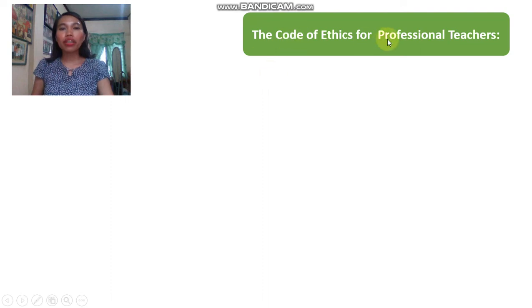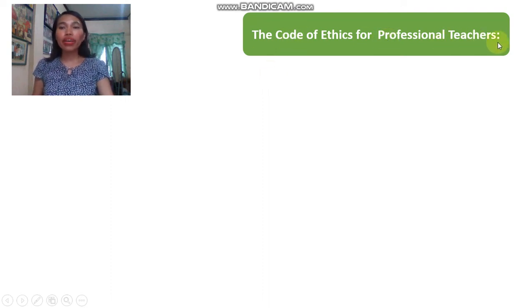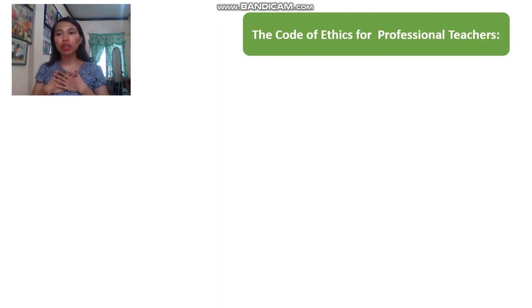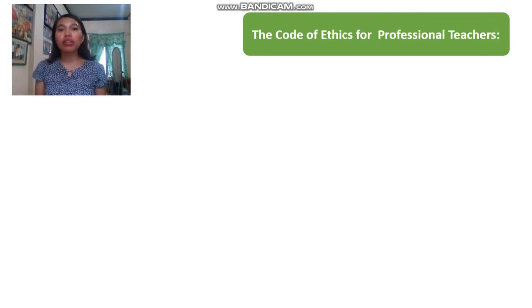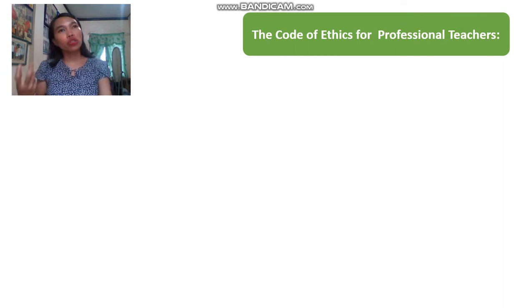Let's talk about the code for professional teachers. The code of ethics is a guide for teachers to know the correct and acceptable conduct — what should or shouldn't be done.